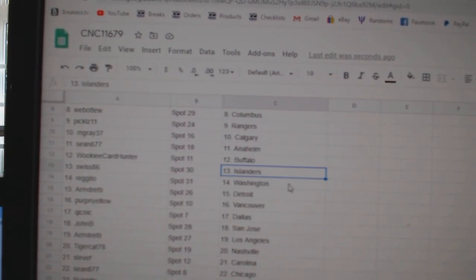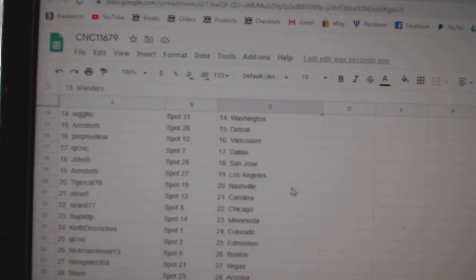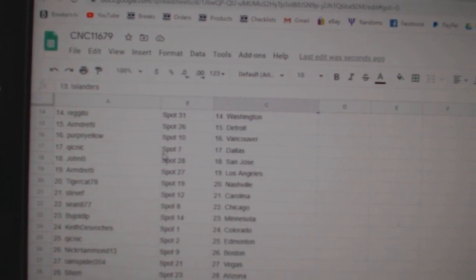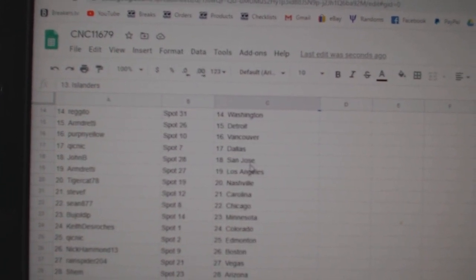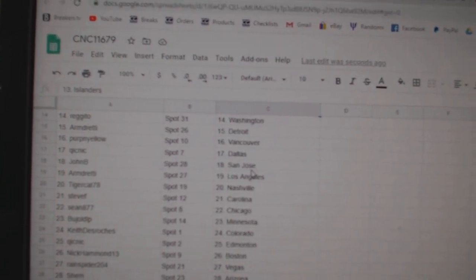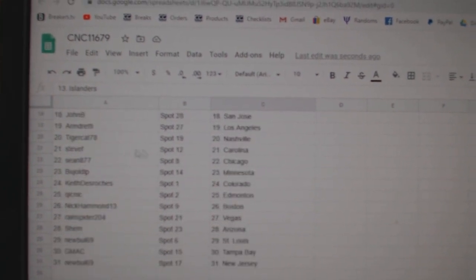Sean Anaheim, Wookiee Buffalo, Swiss Islanders, Regino Washington, Armand Detroit, Perpignolo Vancouver, Quicknick Dallas, John B. San Jose, Armand LA.